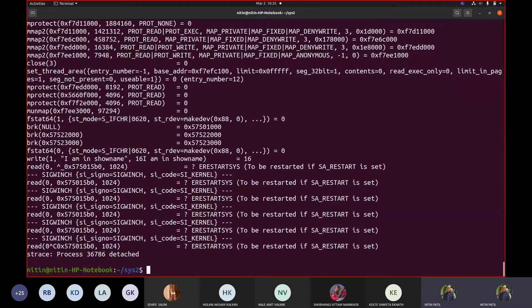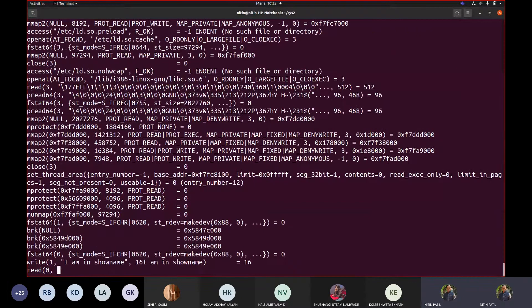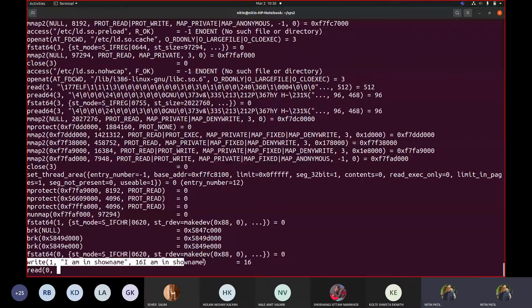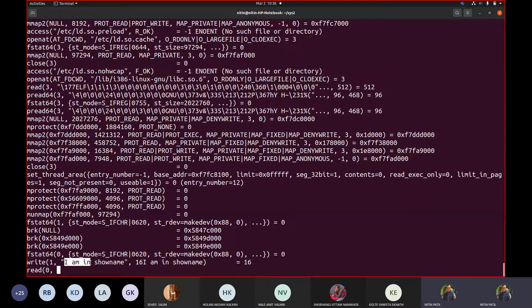Let me start this one more time. Now it is using 'write' — I am in show_name. This was the printf code that we wrote. It says 16 — 'I am in show_name' — and the written value is 16 characters. If I count the characters: 1 through 16, it displayed 16 characters. There is something called file descriptor 1 telling it to display at standard output.